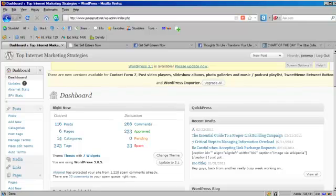Hi guys, this is James from Home Cash 101 and today I'm going to show you how to integrate your WordPress website with Facebook. It's going to be a really simple process here and we're just going to take a few minutes.